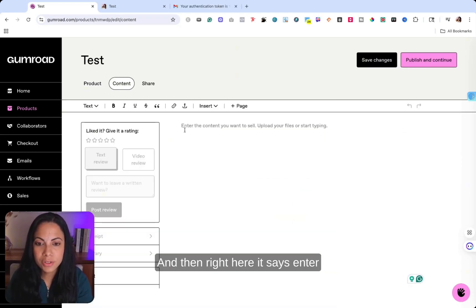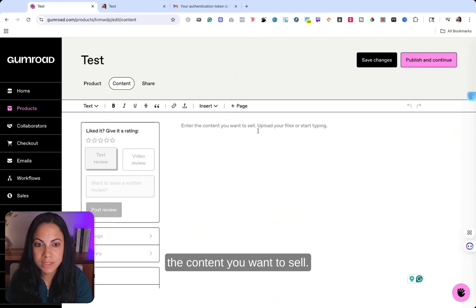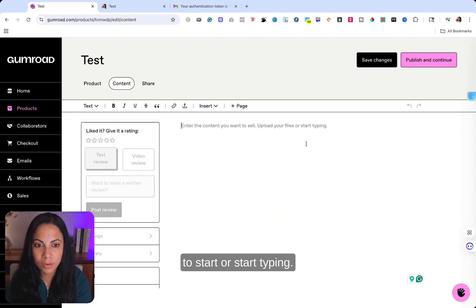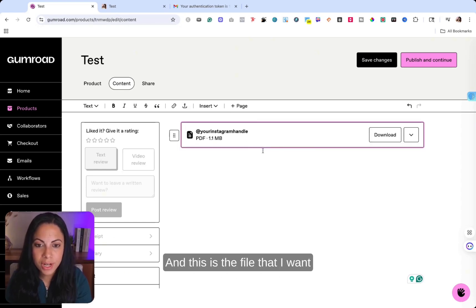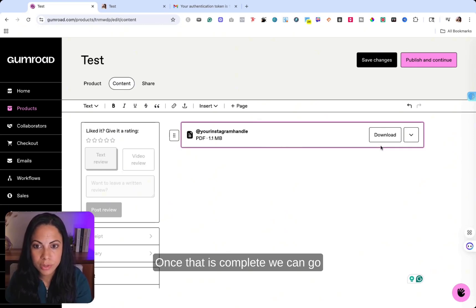And then right here, it says, enter the content you want to sell, upload your files to start or start typing. So we can always upload our files right here. And this is the file that I want them to download upon purchase.